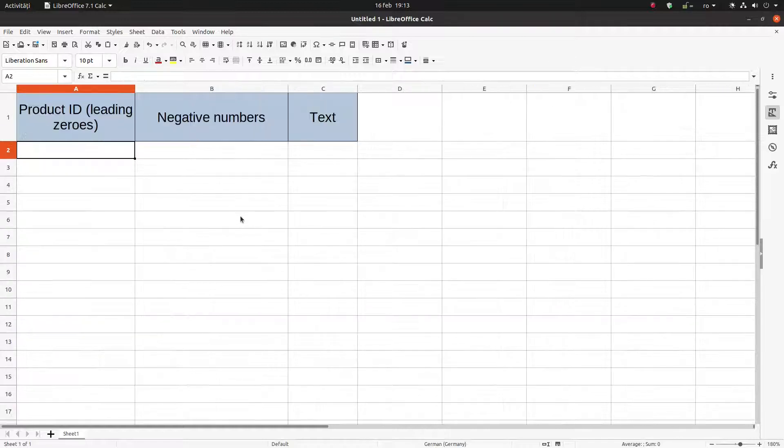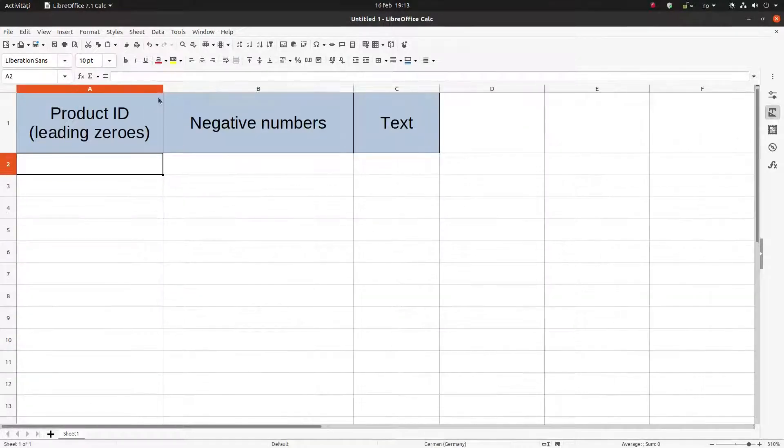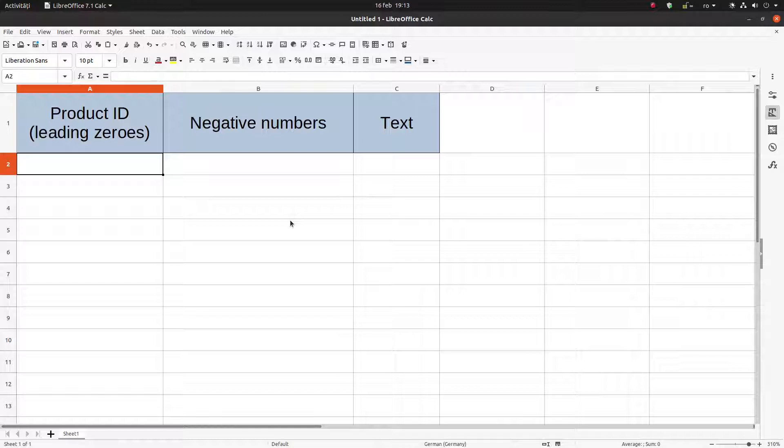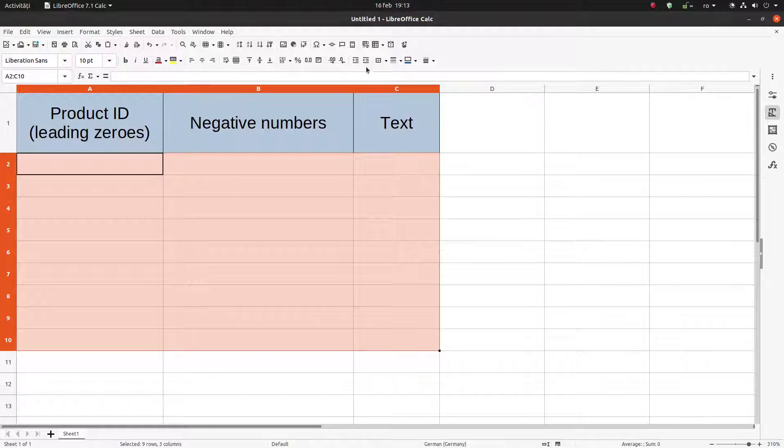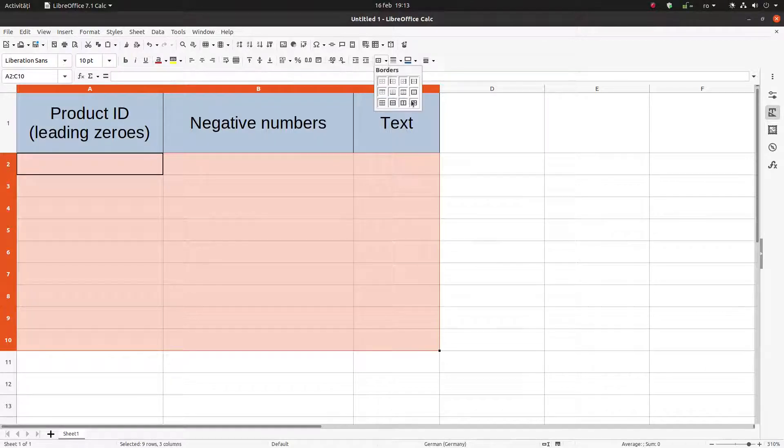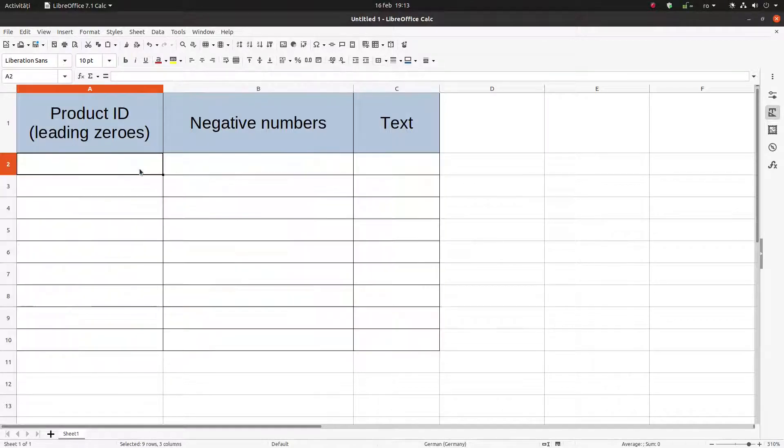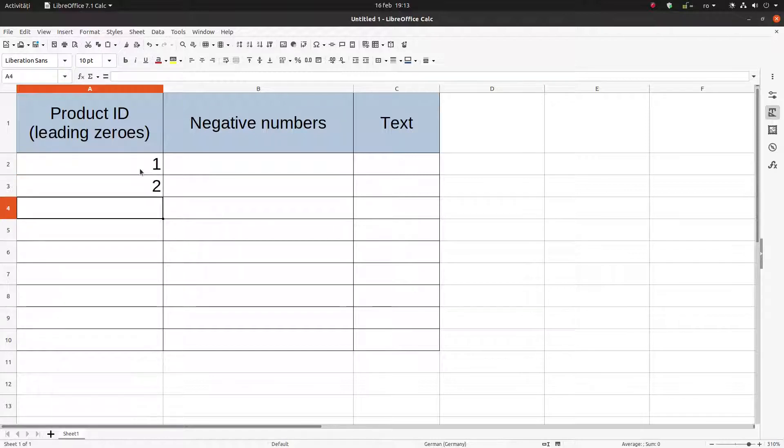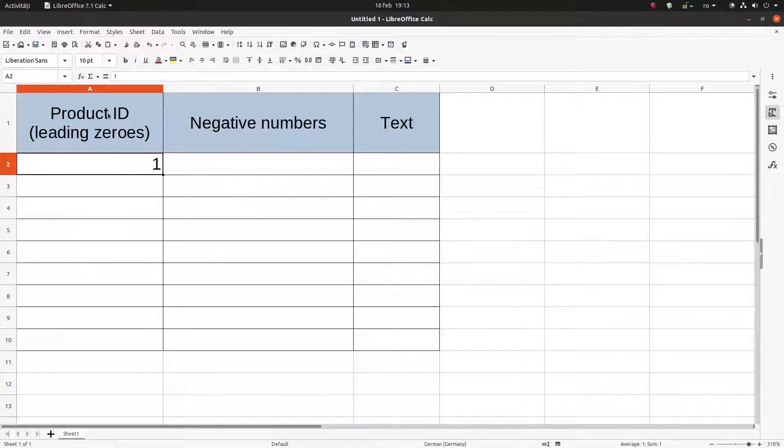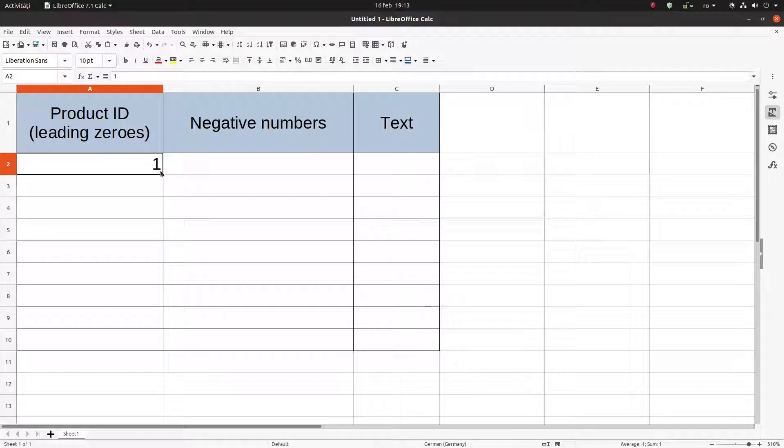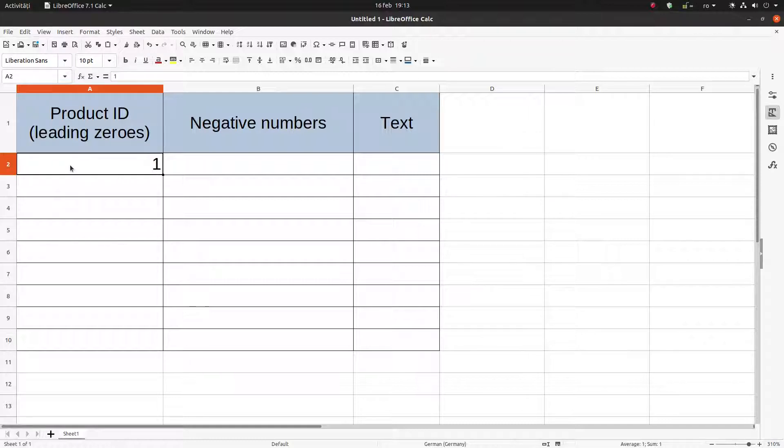Hi, in this video we want to talk about numbers. We want to discuss three special cases of numbers. Let's create a table here to play with. We have some numbers like one and two, but we want for this column to have a product ID with leading zeros. We don't want one, we want seven or nine times zero, and after that the number.